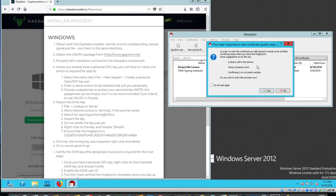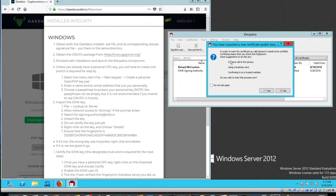It finished the importing. So at this point, step four just completed. Import the key. It says you've imported a new certificate. In order to make the certificate valid green, it needs to be certified. Certify means that you check the fingerprint. Some suggestions to do are this: phone call, business card, confirm your trusted website.